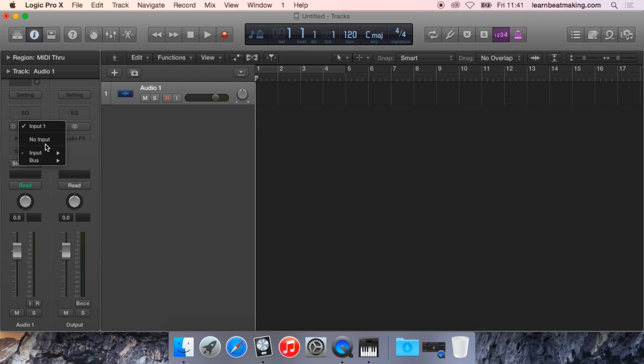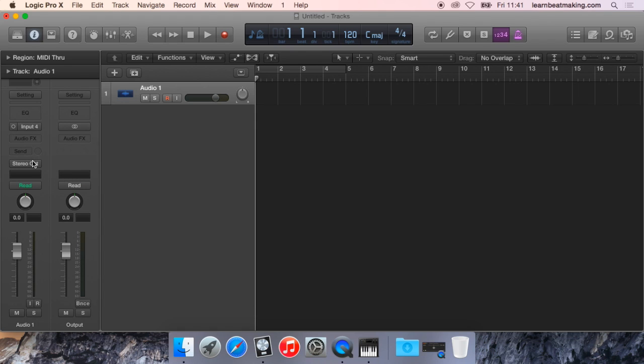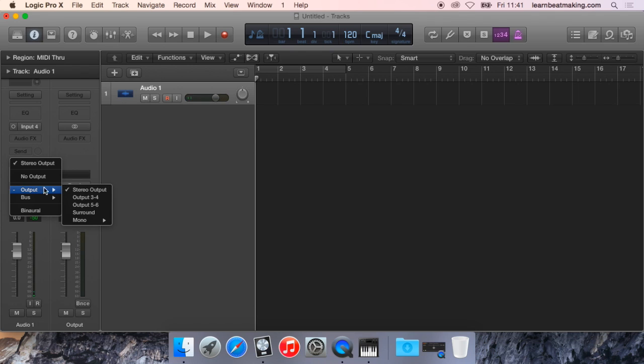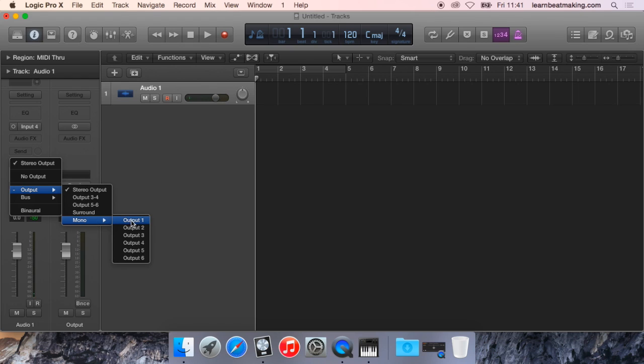So now you can see I have 4 inputs as opposed to 2 and outputs I should have 6. Yep. As you can see here you have 6 mono outputs.